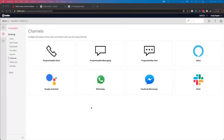We're going to take a look at the Twilio integration with Bitrix24 using webhooks. In this example we're going to look at one of the channels that Twilio has to offer. Twilio has the ability to create bots using programmable voice, messaging, chat for your website, Alexa, Google Assistant, WhatsApp, Facebook Messenger, and Slack.